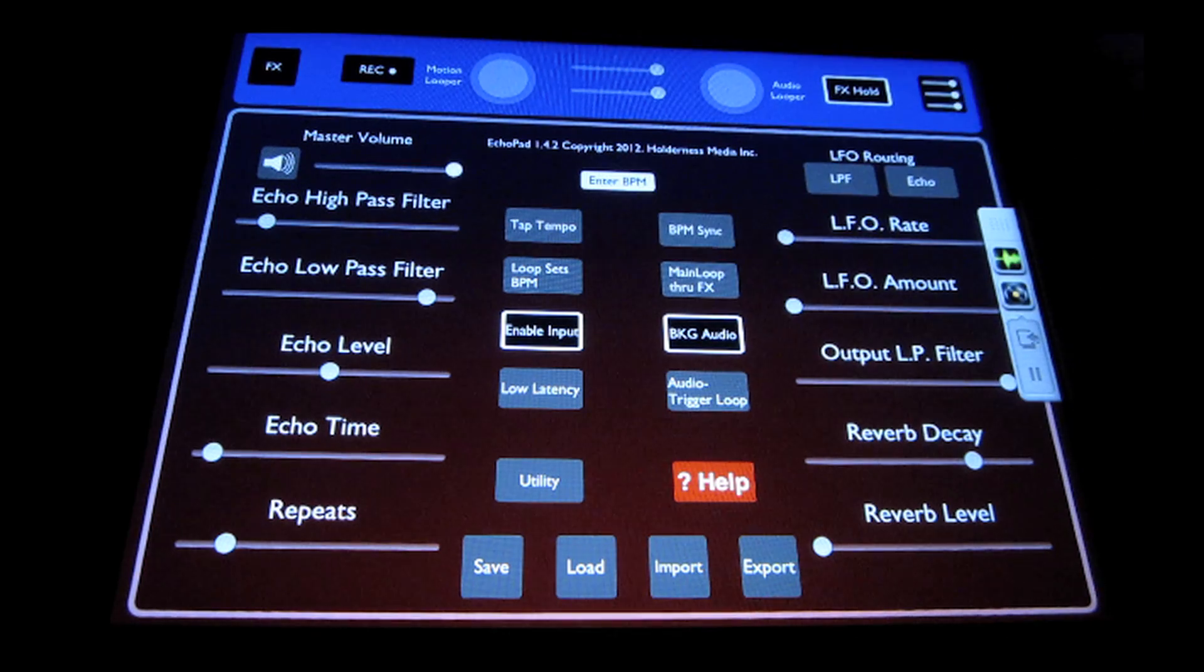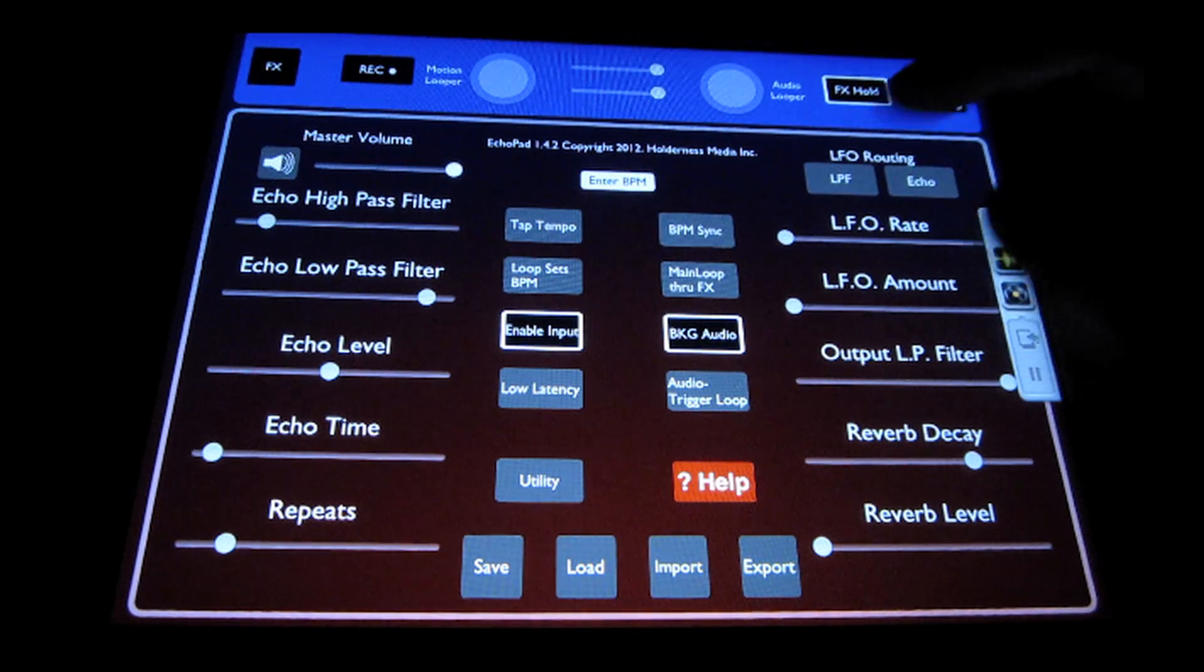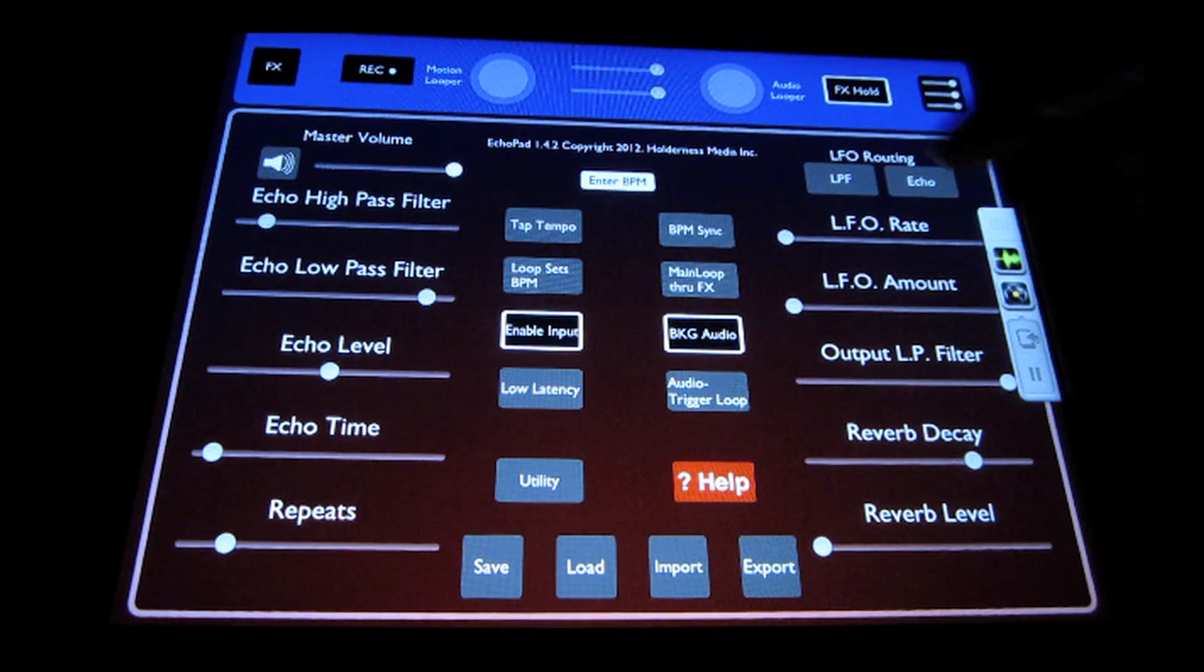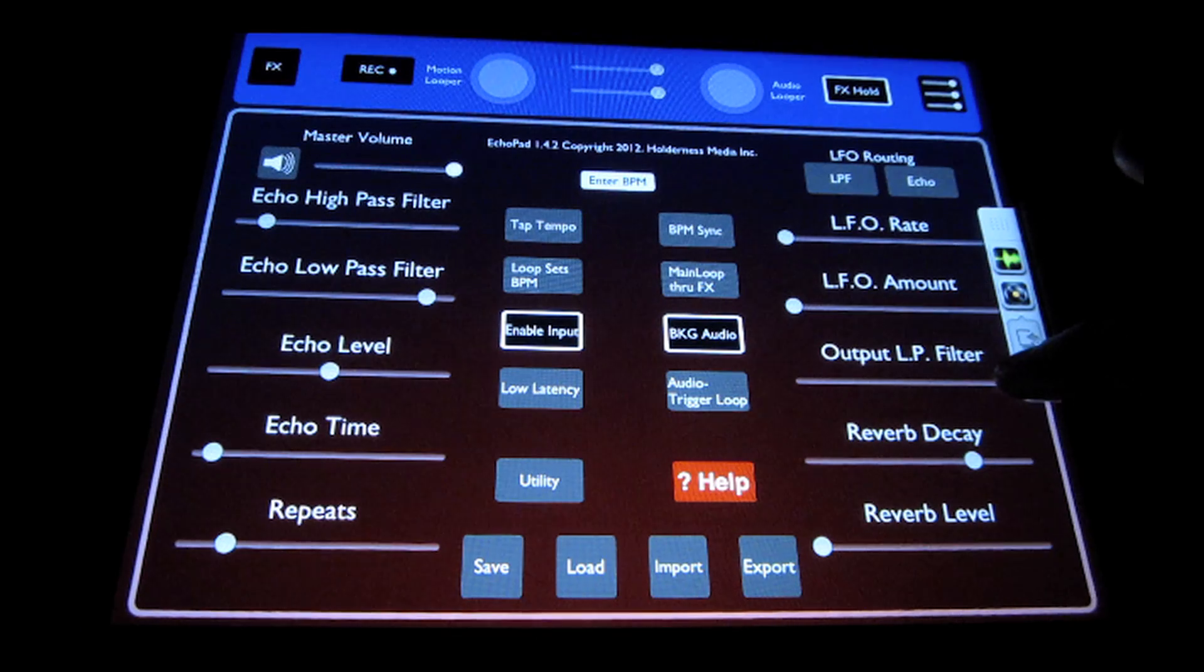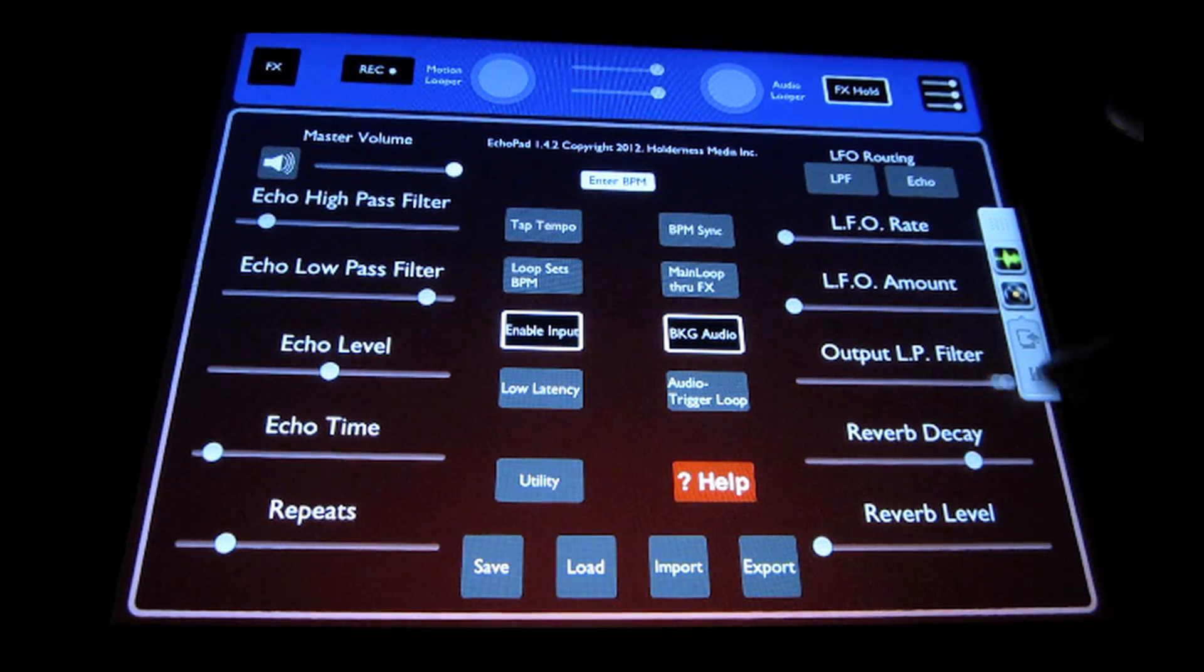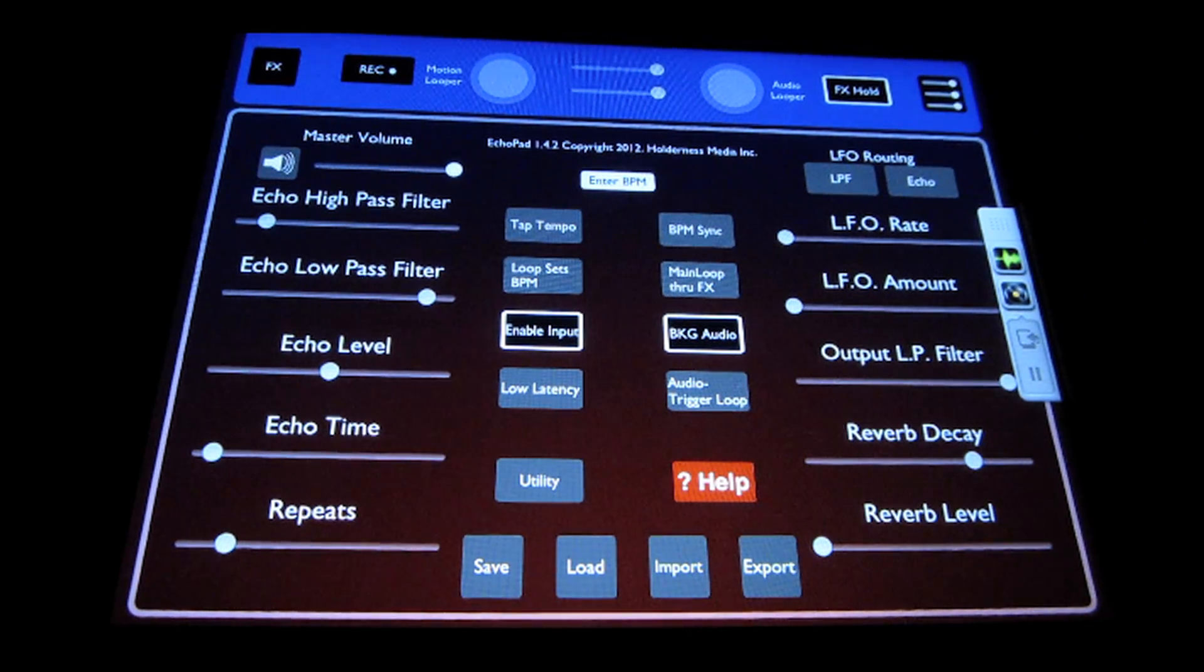Over to the right, you have the LFO routing. You can route the LFO to either the output low-pass filter, which is controlled with this slider, or you can route it to the delay time to get modulated delays. We'll go over that later.